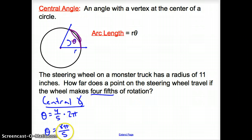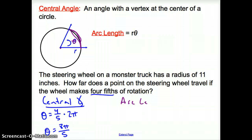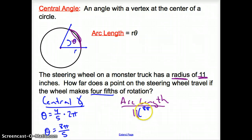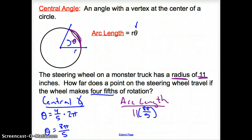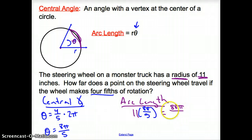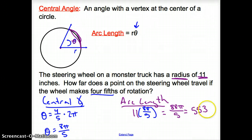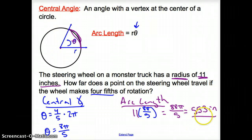Now we use that central angle to find arc length. Arc length equals the radius times the central angle, so that's 11 times 8π over 5. Multiplying gives 88π over 5. Punching this into a calculator — 88 times π divided by 5 — gives us approximately 55.3. We are talking about inches, so the steering wheel travels 55.3 inches.